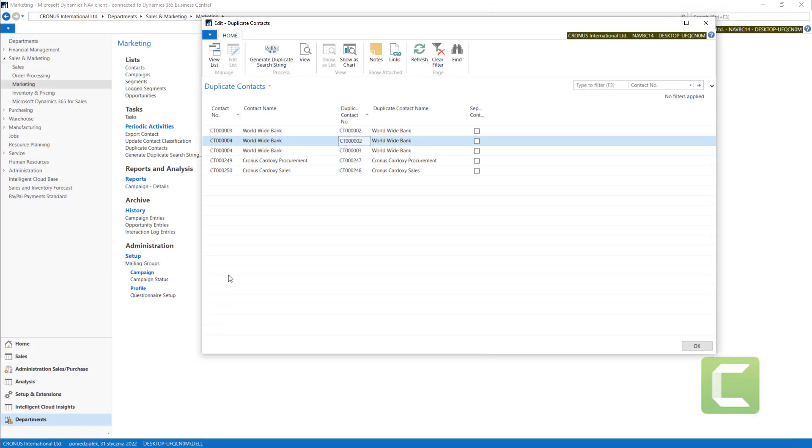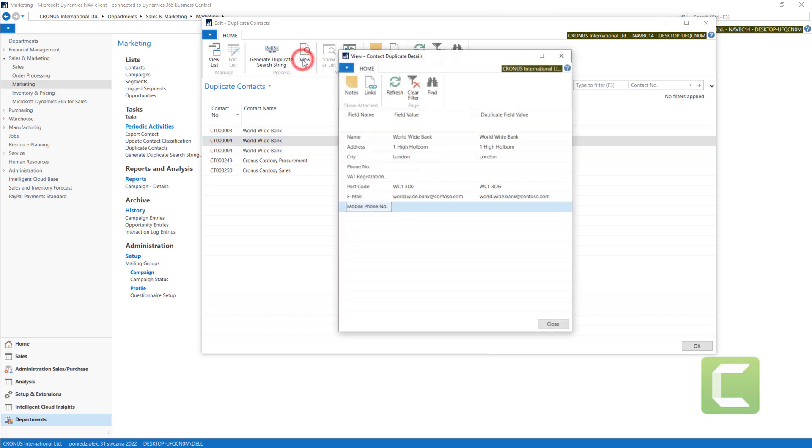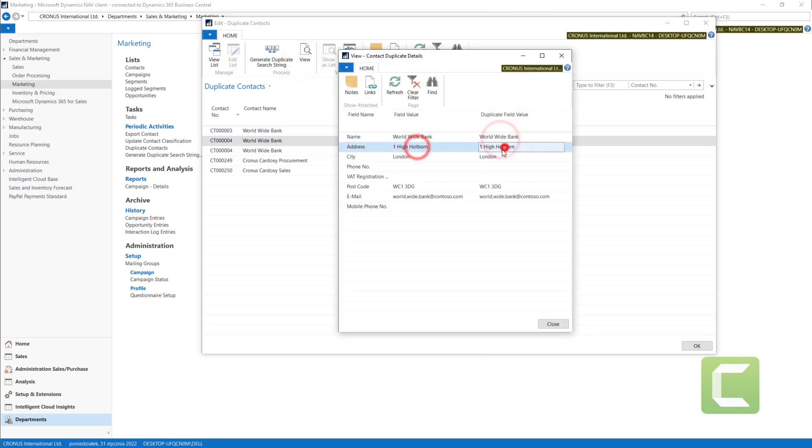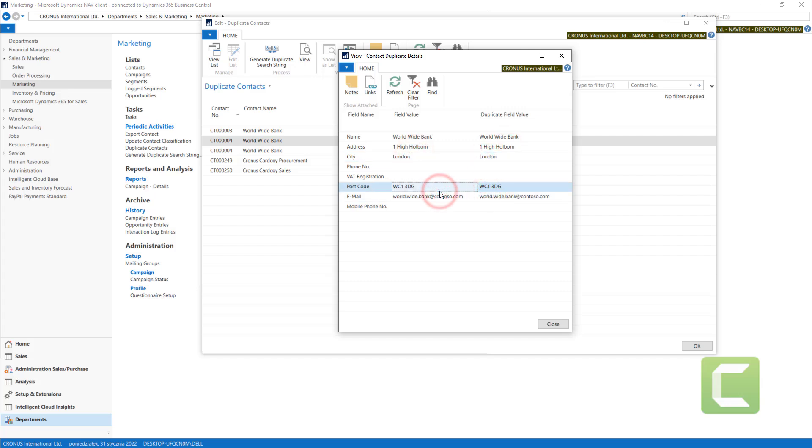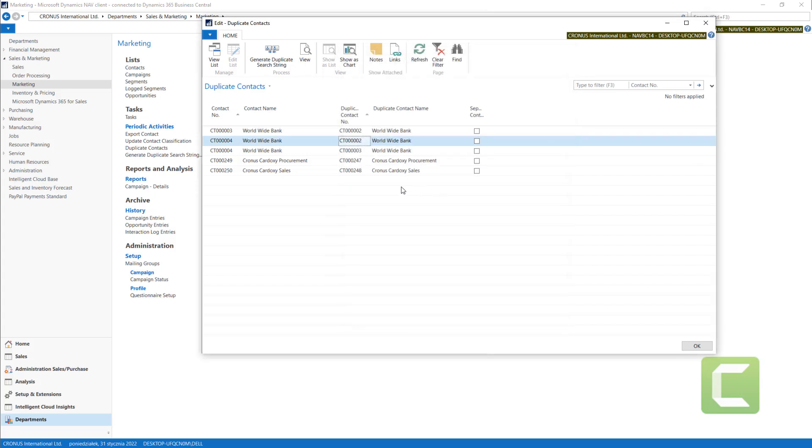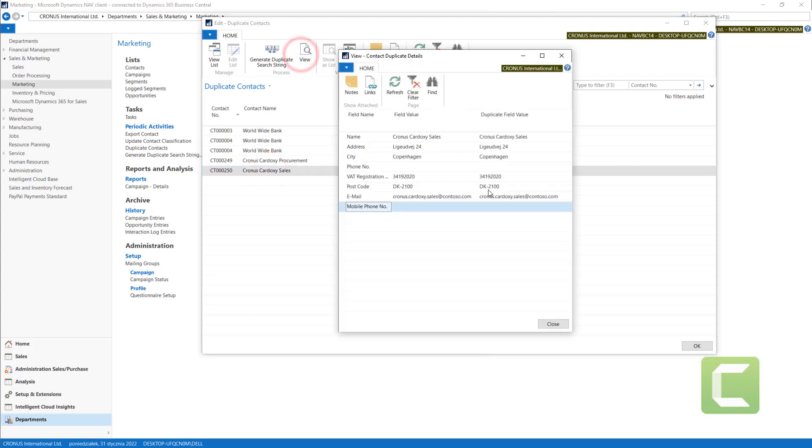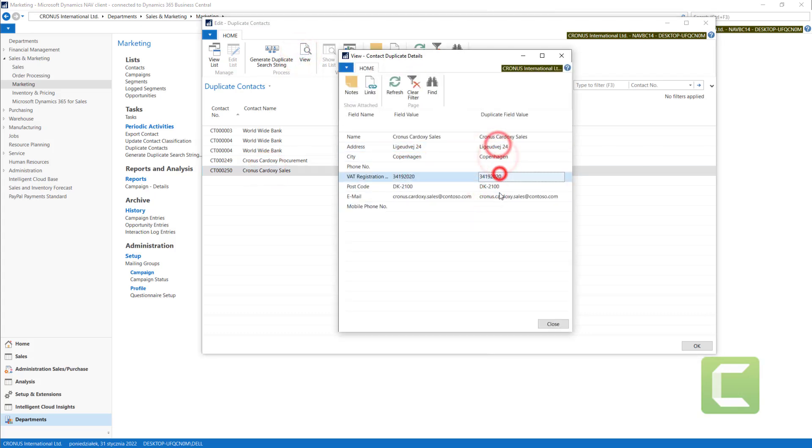I can also use the view function to see the details on both on one screen. In this case, we have all the values the same, but in normal work, they can vary.